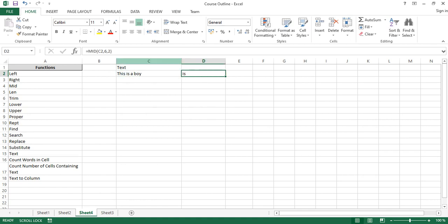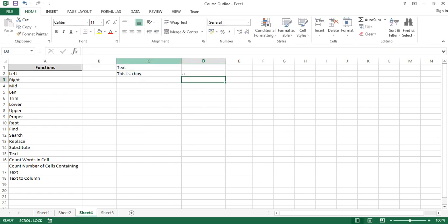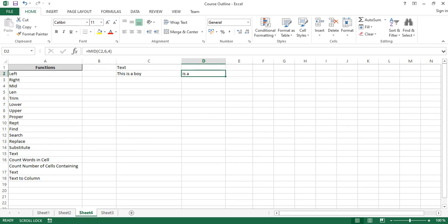What if I want to capture 'a'? t-h-i-s is four, space five, 'i' six, 's' seven, space eight, so 'a' is the ninth character. If I say capture from the ninth character and return one character, it returns 'a'. Or to capture 'is a', starting from six and capturing four characters — i-s-space-a — gives 'is a'. That's how you extract substrings using LEFT, RIGHT, and MID.